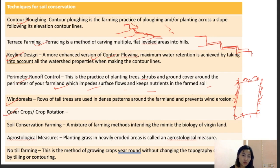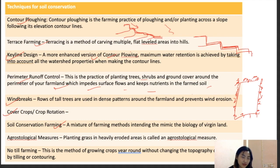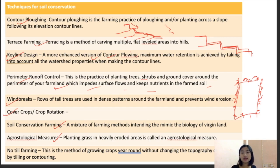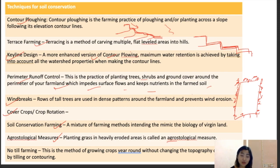Agrostological measures involve planting grasses in heavily eroded areas; these grasses can be incorporated along with trees and can also be used as fodder for livestock. No-till farming has already been discussed — excessive tillage loosens soil and increases chances of soil erosion, whereas no-till farming increases organic material, improves compactness, and grows crops without changing the topography of the soil.